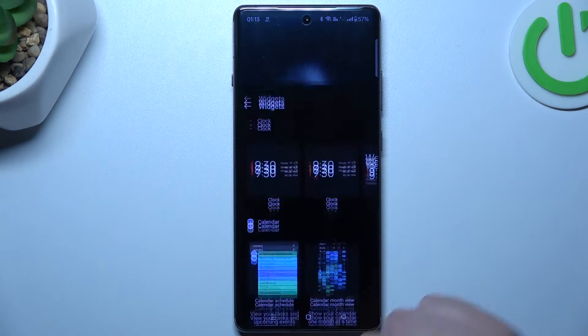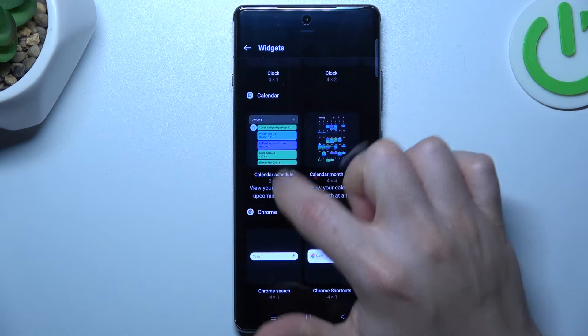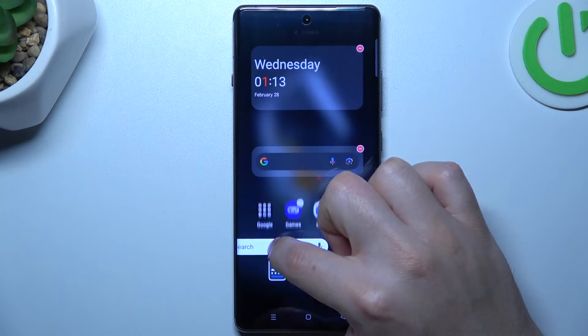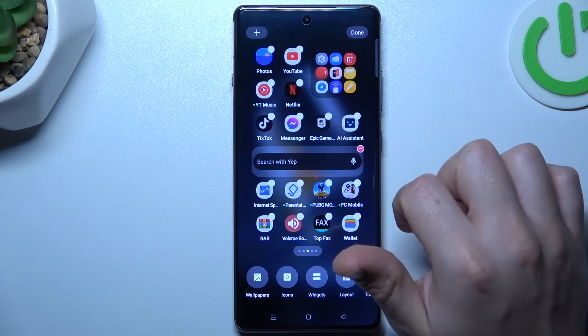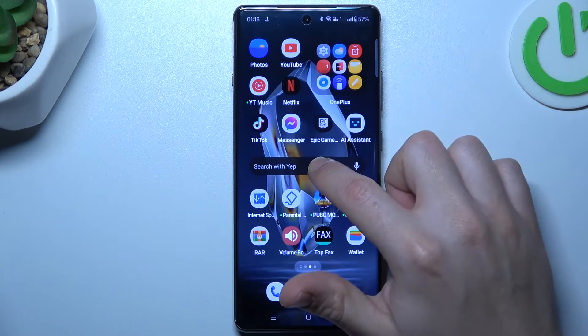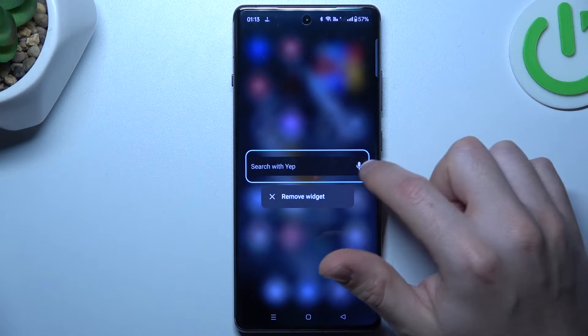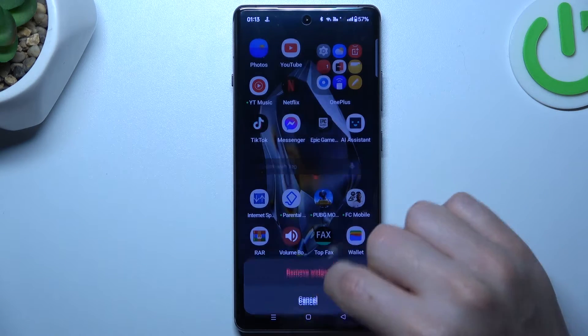The next one is widgets. If you want to add any, choose your favorite one, hold the finger, and tap the place on the home screen for it. You can also hold the finger on it again to remove the widget.